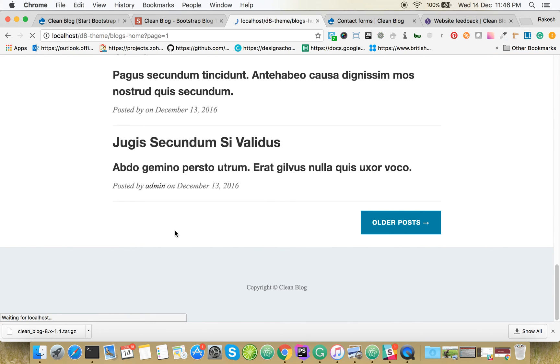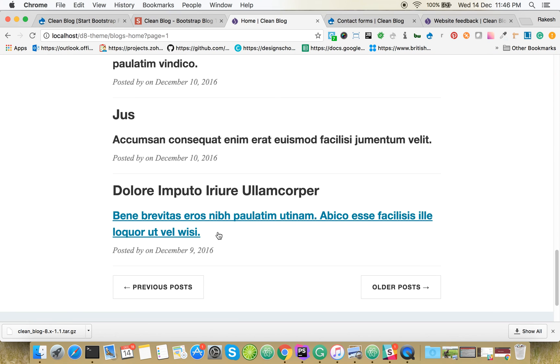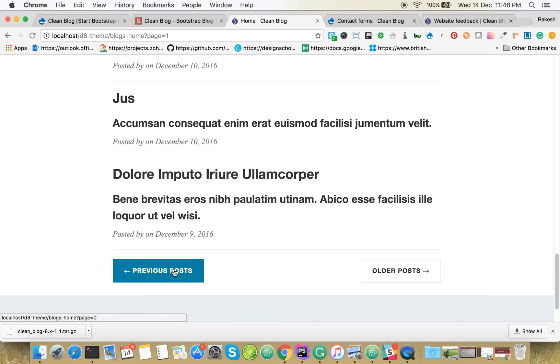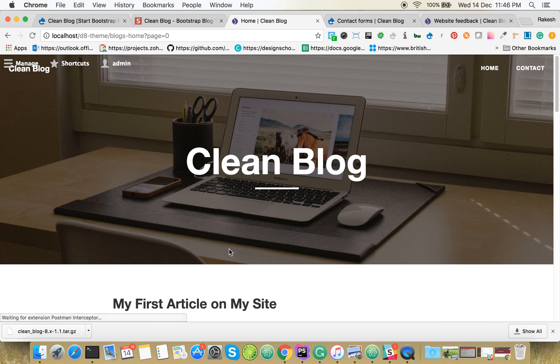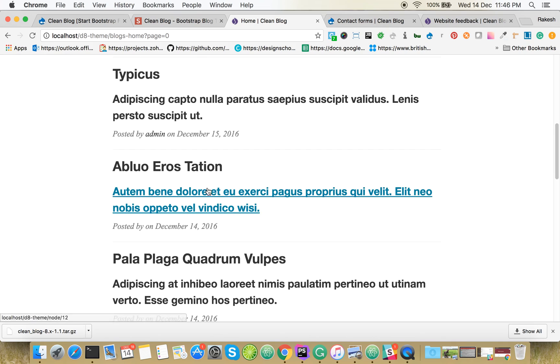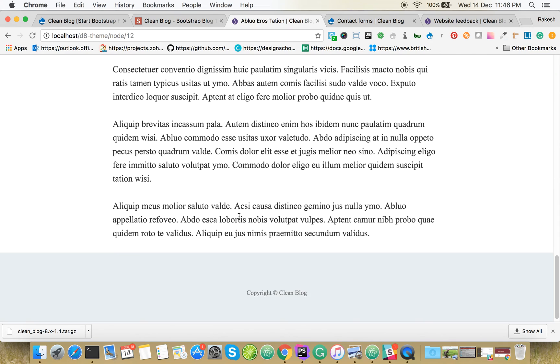You have newer post, older post, previous post navigation. Dummy contents are showing.